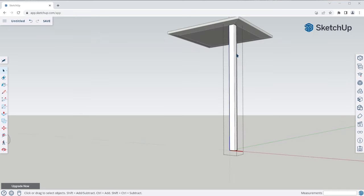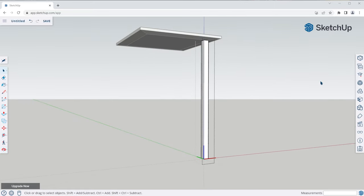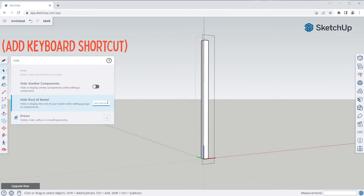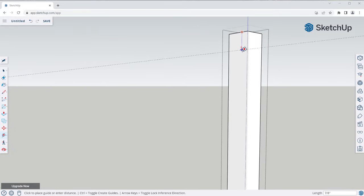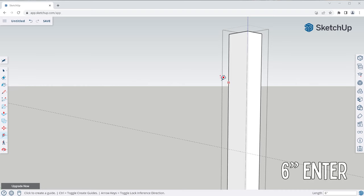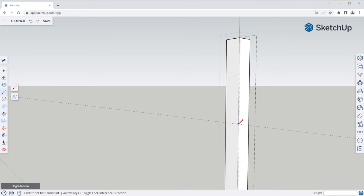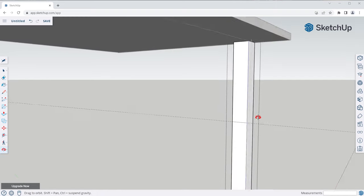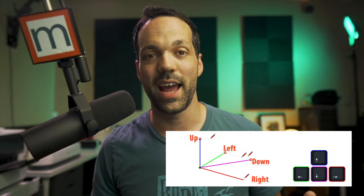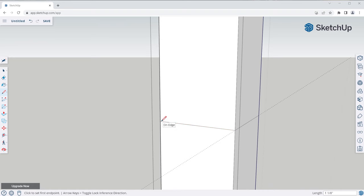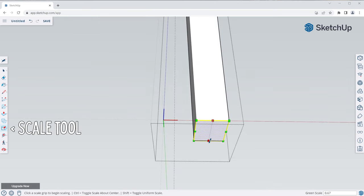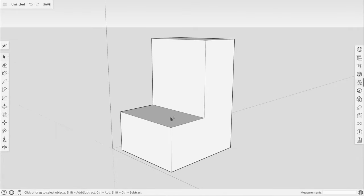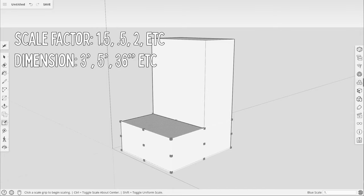Let's add the taper to the leg. Double-click the component to open it for editing — notice how the tabletop becomes grayed out. You can use Hide Rest of Model to hide everything outside of the current context. Let's use the tape measure tool to create a guide where we want the taper to start. Click on the top edge to create a guide parallel from it, move the mouse downward along the blue axis, and type in six inch, Enter. Now reference the guides using the line tool to subdivide the faces where we want the taper. Then go down to the bottom and use the scale tool to scale the bottom of the leg inward by a factor of 0.5. You can provide the scale tool either a scale factor or an absolute dimension.